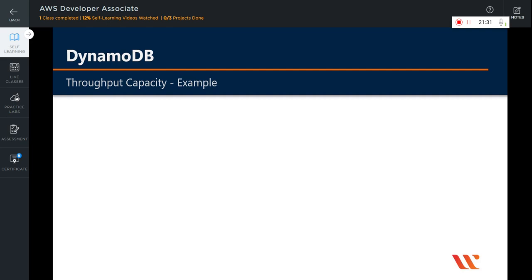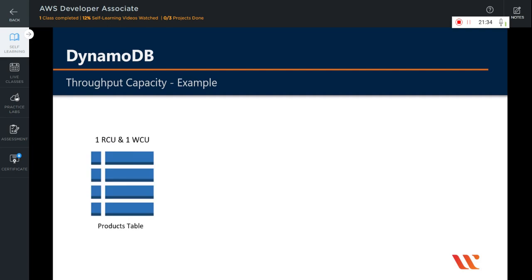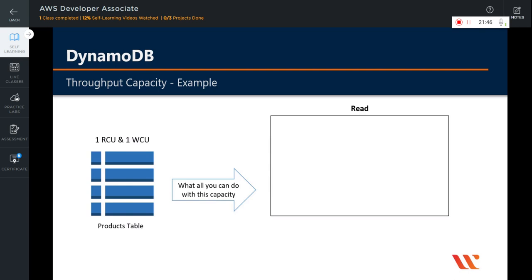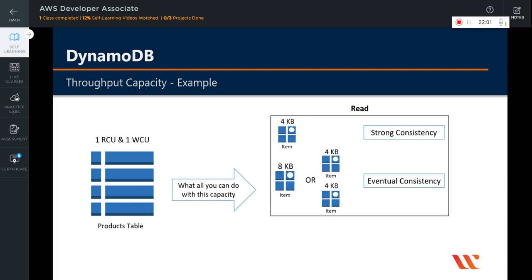Let's take an example of throughput capacity. If you reserve one read capacity unit and one write capacity unit for your products table, and your application demands strong consistency, with one read capacity unit your application can read an item up to 4 KB. However, if your application demands eventual consistency, you would be able to read one item up to 8 KB or two items of 4 KB each using one read capacity unit. For writes, you can only write an item of 1 KB with one write capacity unit — there is no strong or eventual consistency distinction for writes.